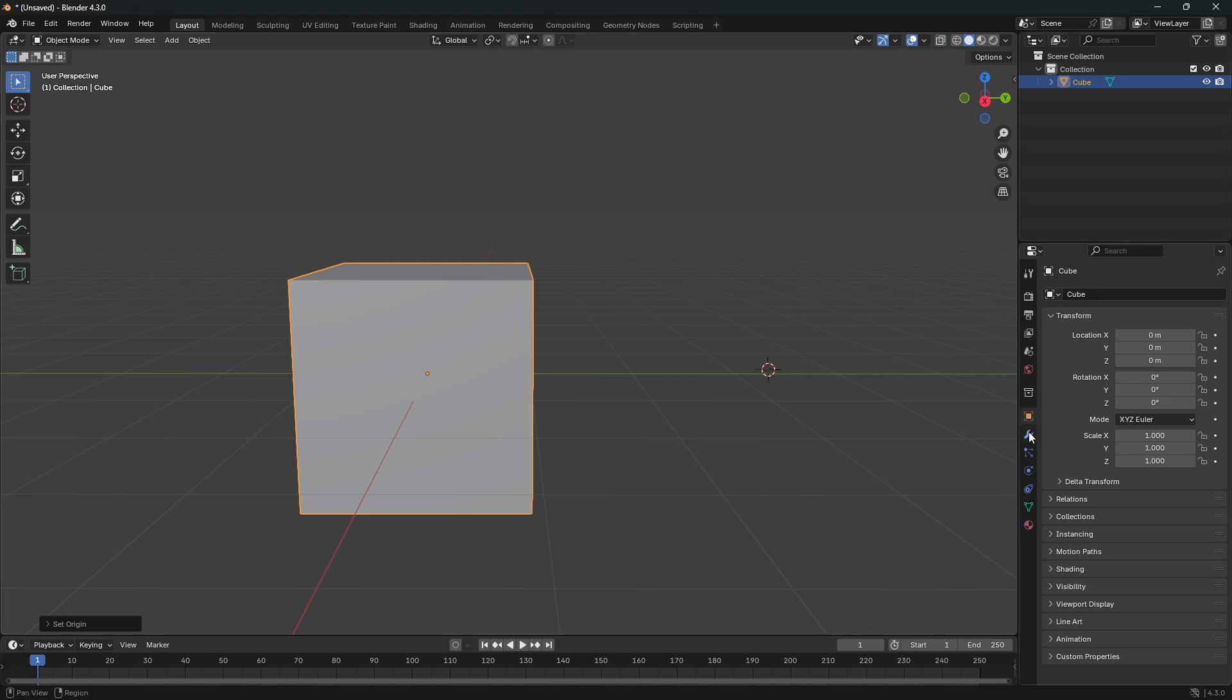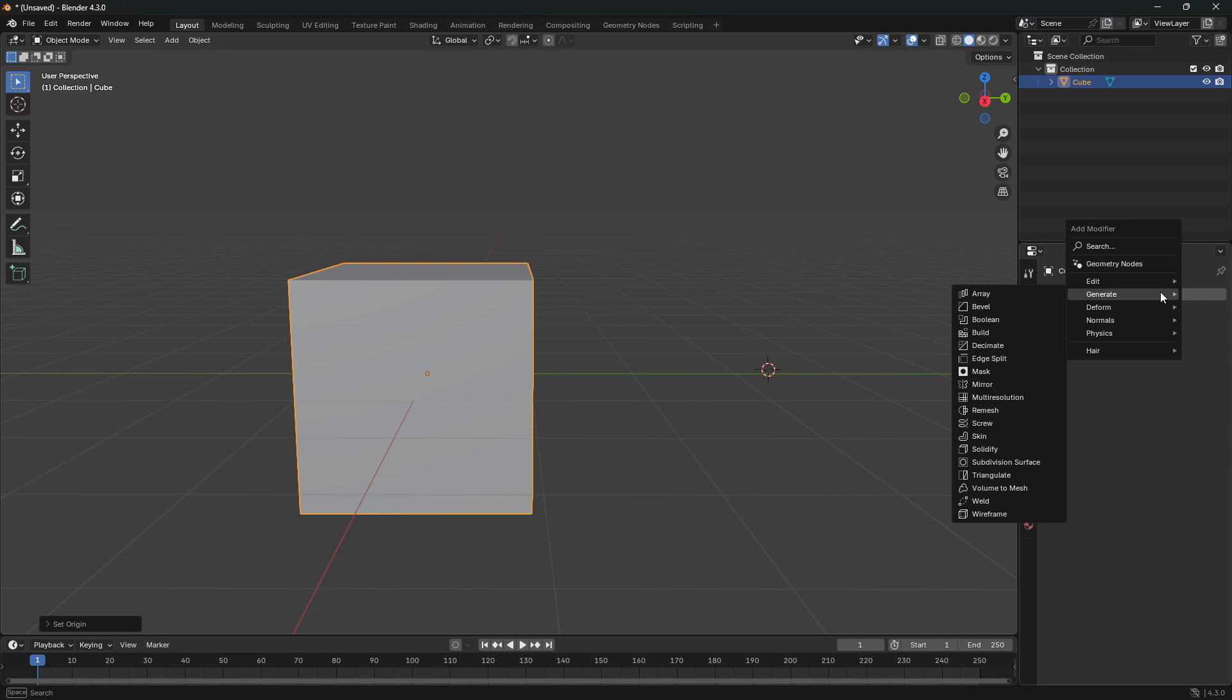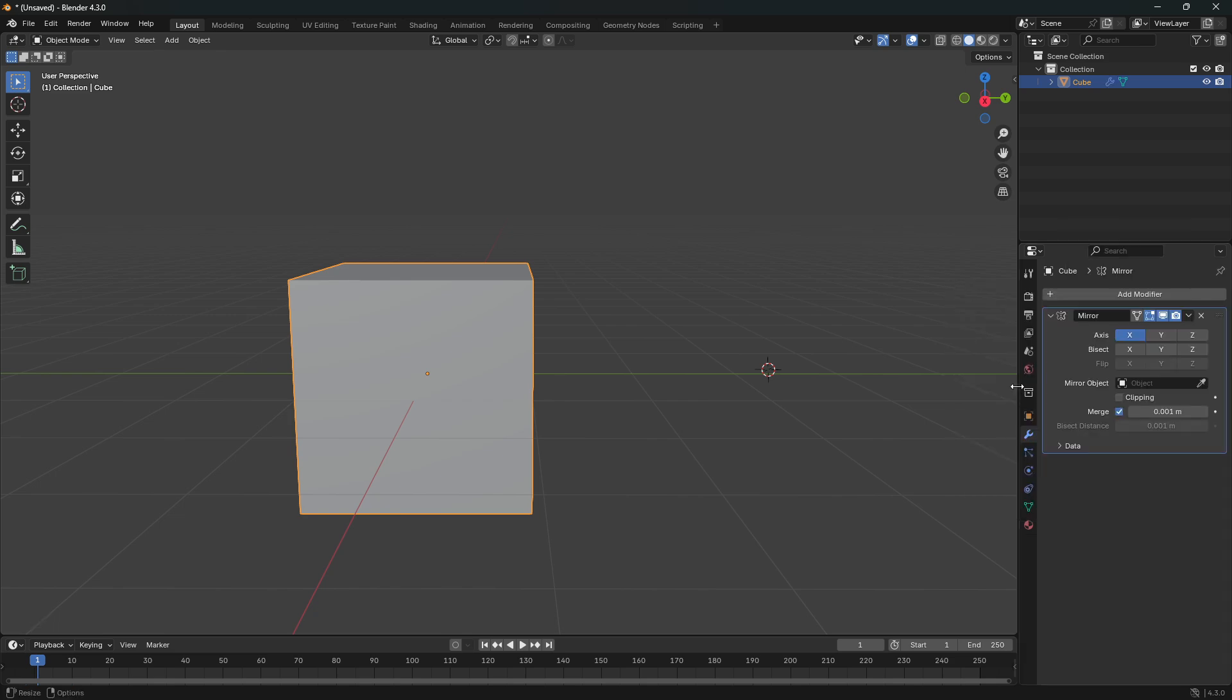And if I were to apply this mirror modifier now, so I go to generate and then mirror and start clicking around here, nothing happens.